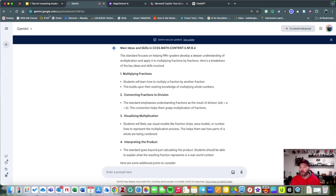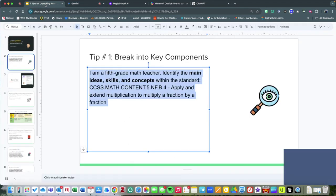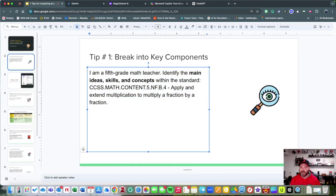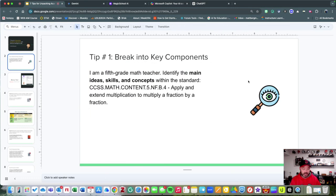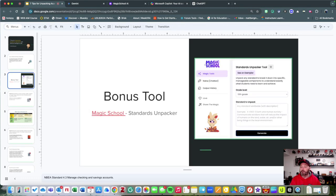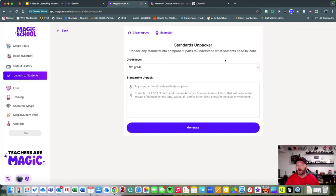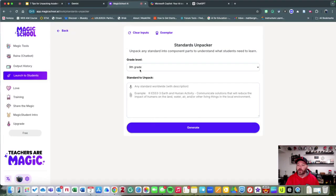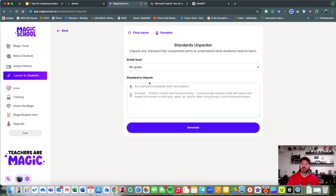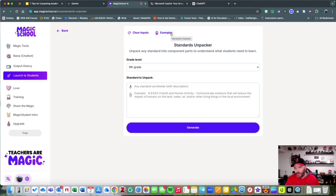Another helpful tool that you may want to consider using is Magic School. Magic School AI is a helpful tool and it also has a standards unpacker where you can go ahead and put a grade level and then an academic standard and then any other additional information.